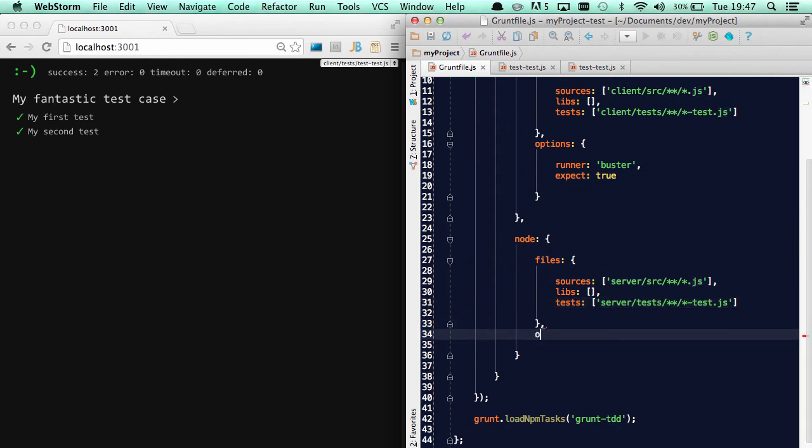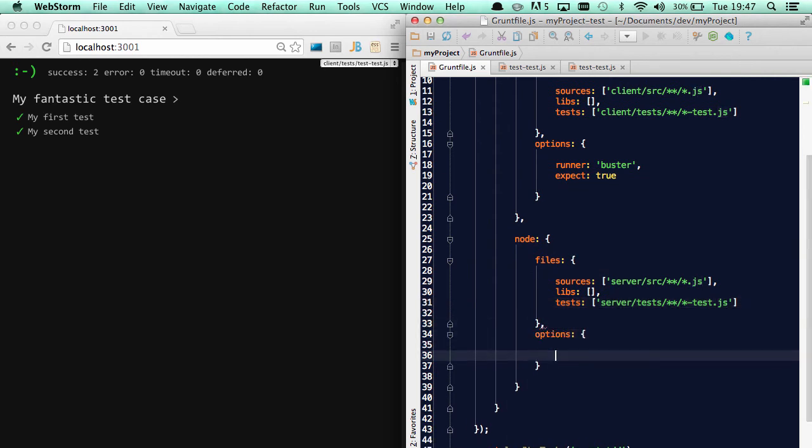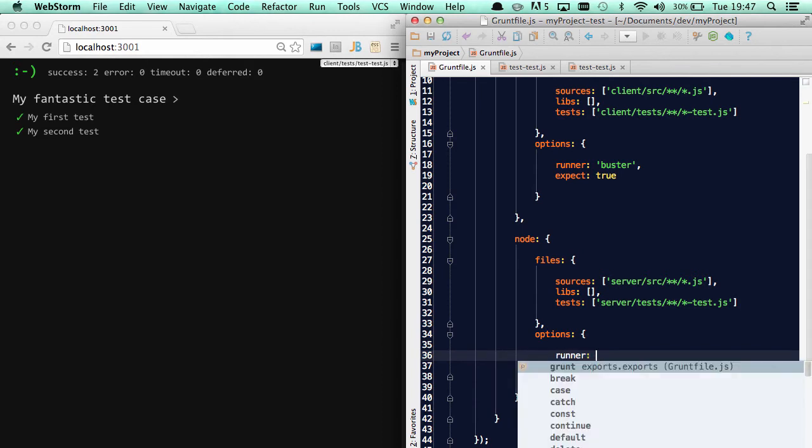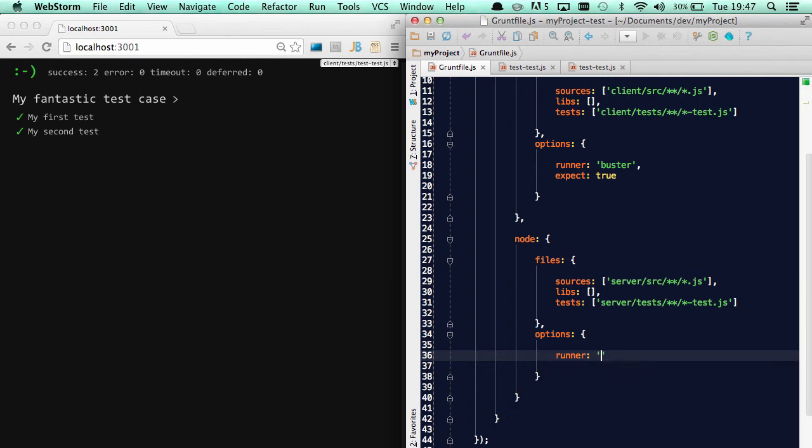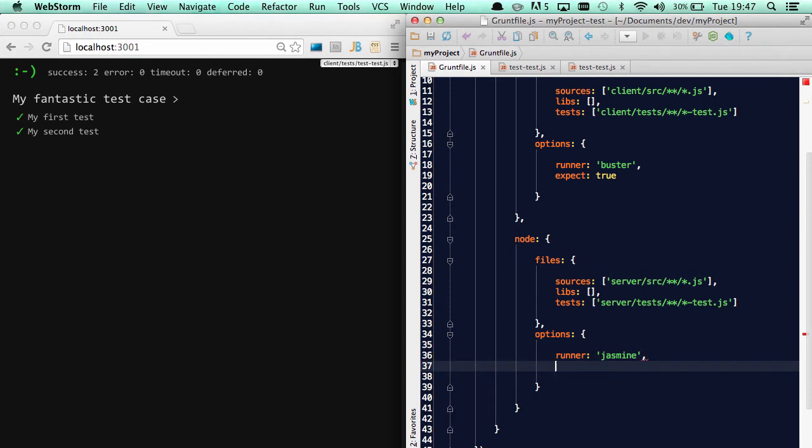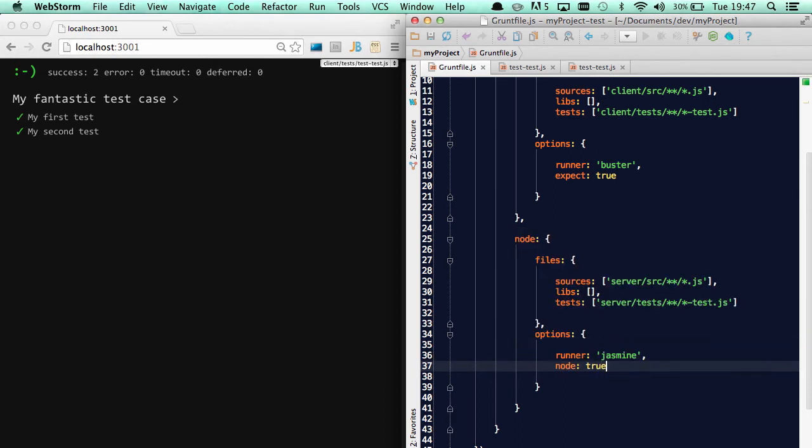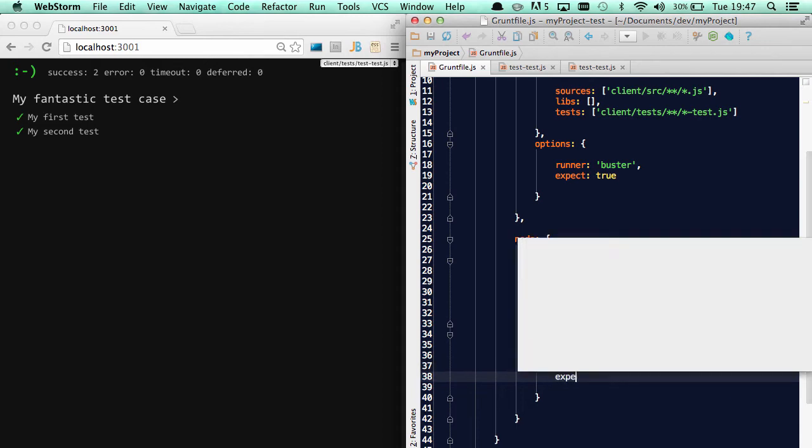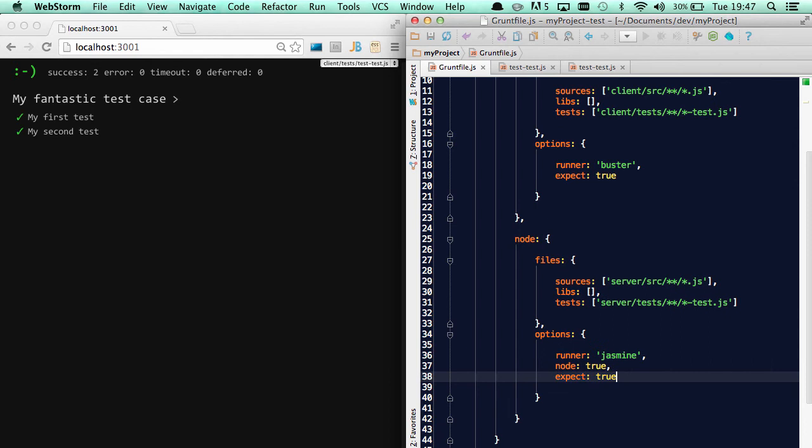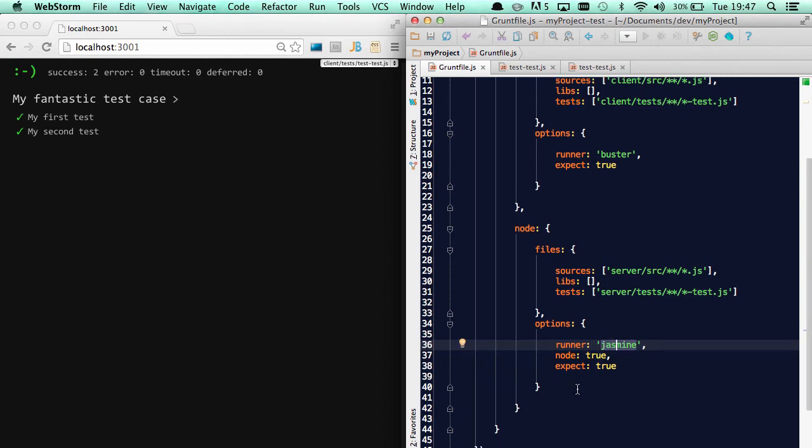And normally I would of course use buster as a runner, but just to show you what this thing can do, I'll change to jasmine. And doing node tests, I have to tell the plugin to actually run the tests in node. And again, I'm going to use the expect assertion tool. So instead of buster and jasmine, I could of course also use mocha, like that.